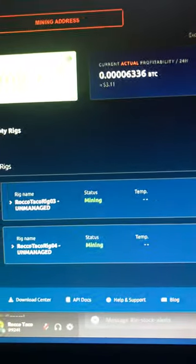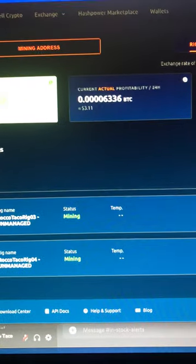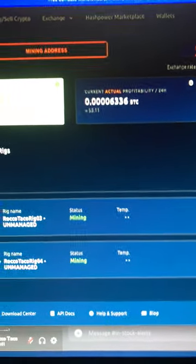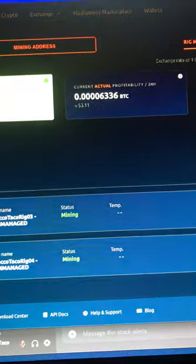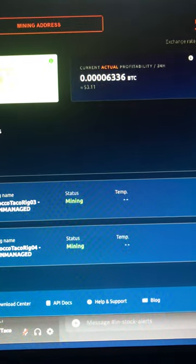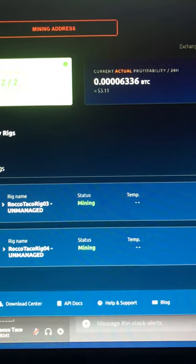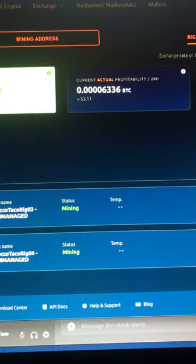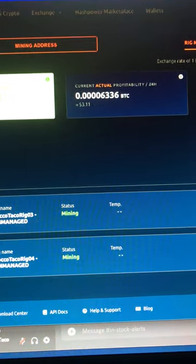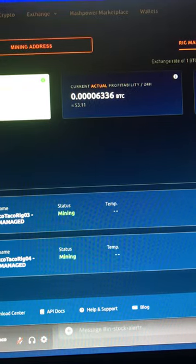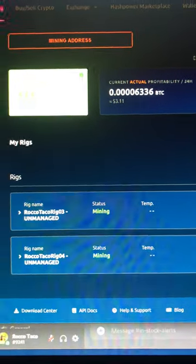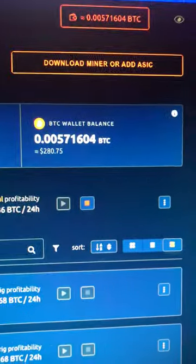All right, Kryptonauts. On NiceHash, I mine to NiceHash. I run unmanaged rigs that go to DaggerHashimoto pool, mining the ETH hash algorithm, and it pays out in Bitcoin right here on NiceHash.